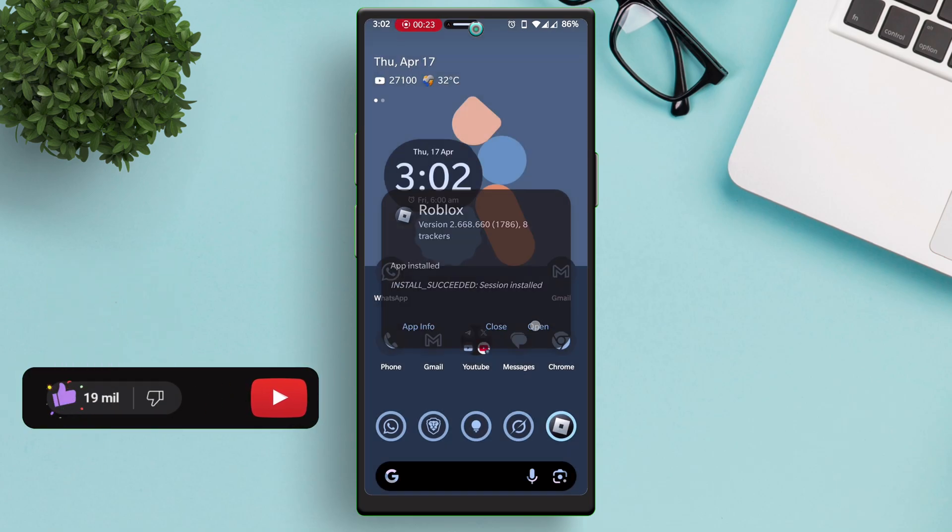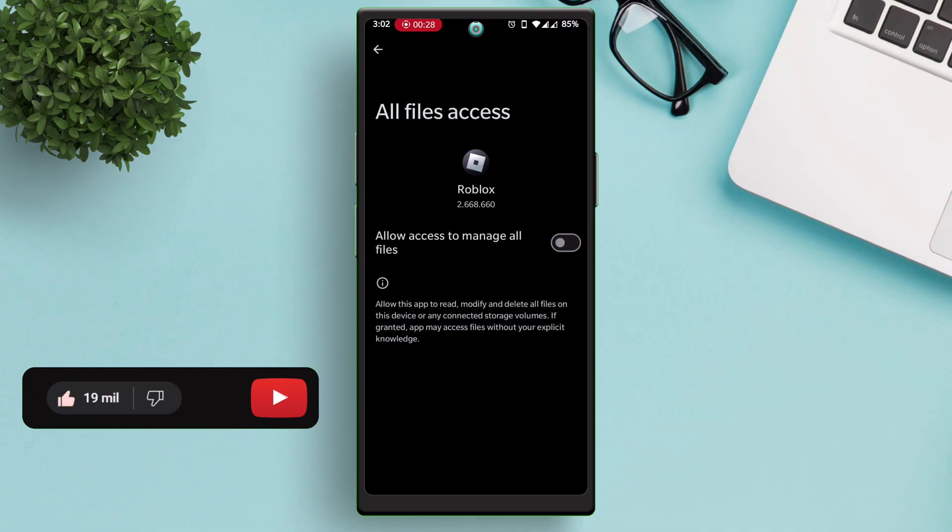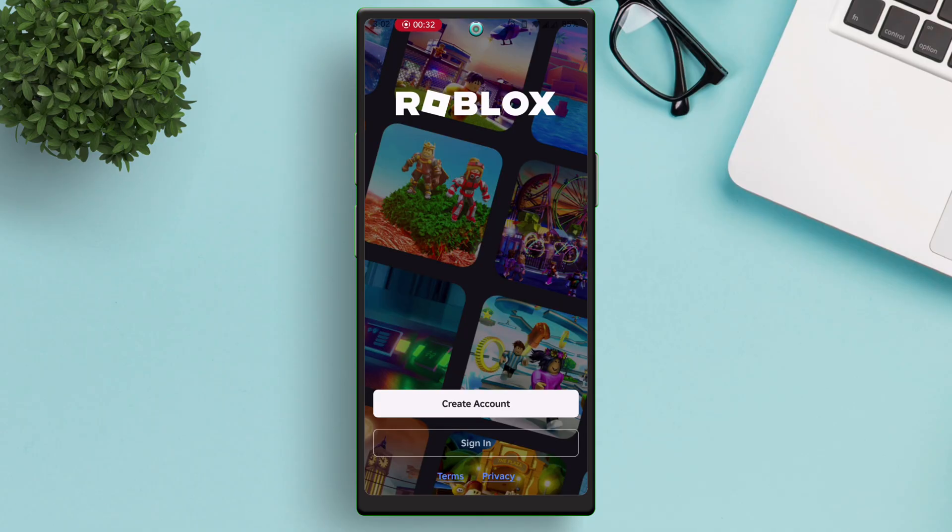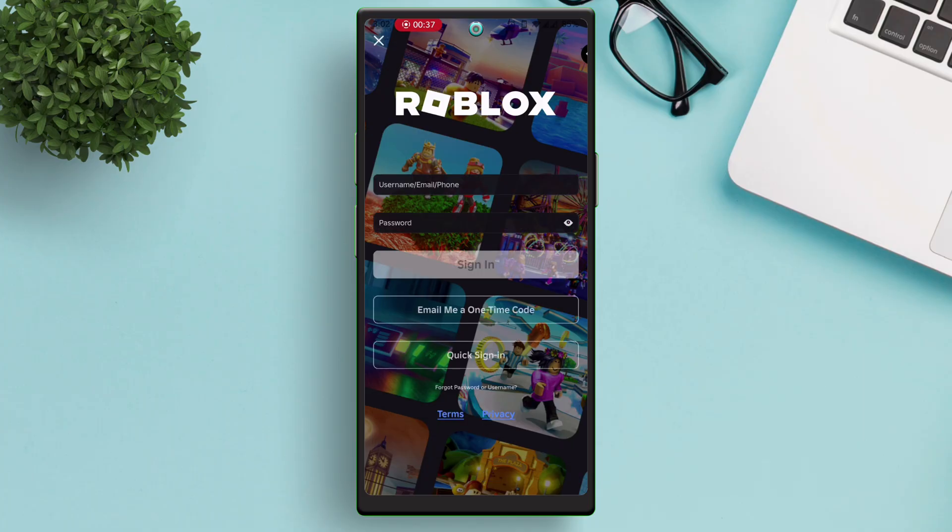Now let's test the game. Grant the necessary permissions it requires. And as you can see, the game is successfully running and launching without any error.